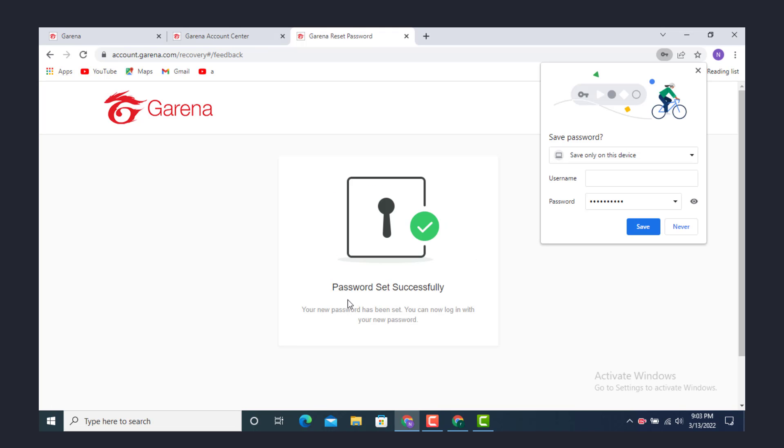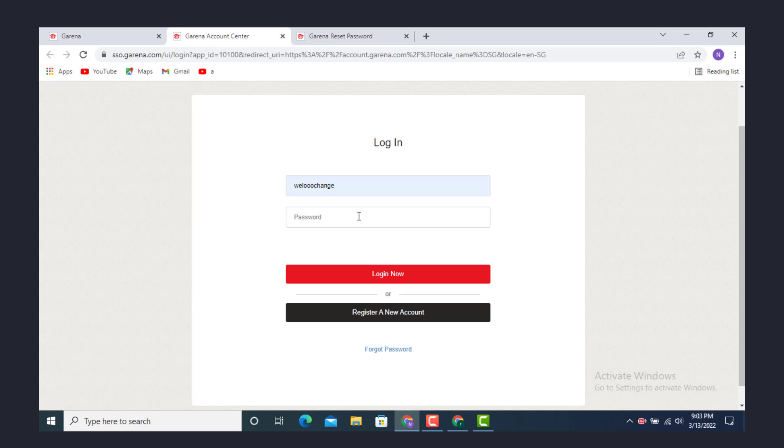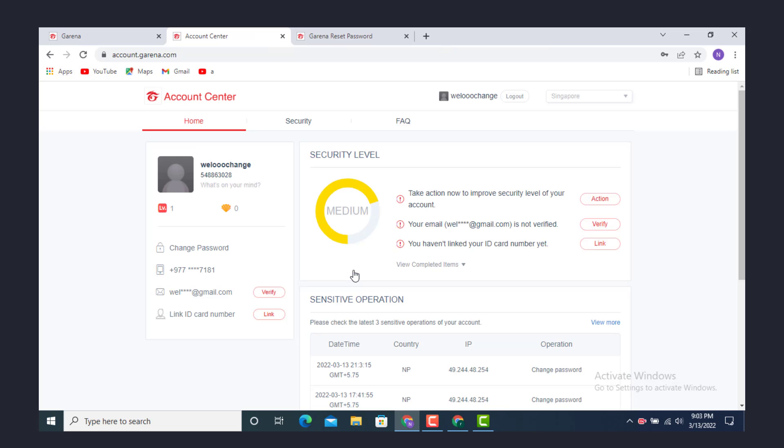You can see Password Set Successfully. Now go to your account and log in with the new password. Tap on Login after you finish entering your password.